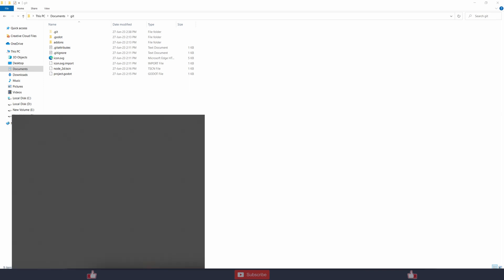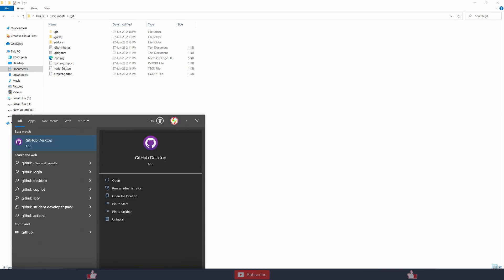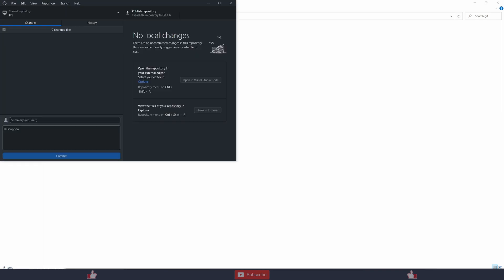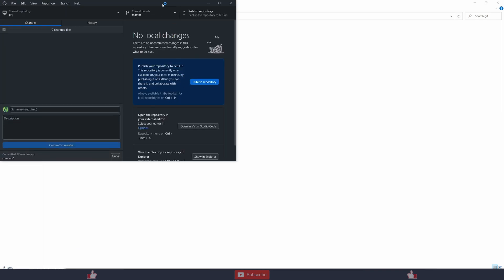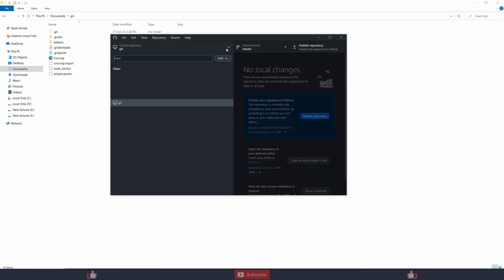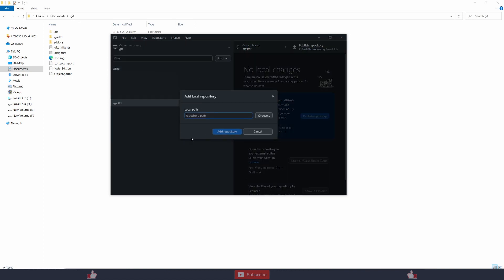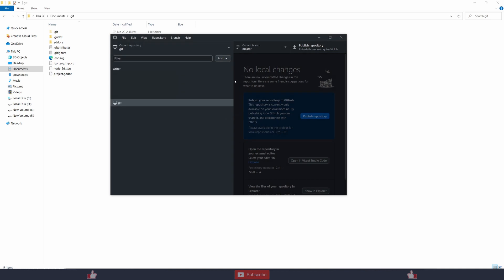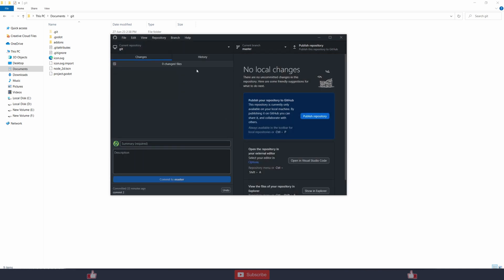And you can use GitHub Desktop and just add your repository, and it will work. You can publish your repository online and you can use this GUI which is better to work with your version control system. And yes, that's all for this video. I hope you like this. So please like, share and subscribe, and until next video.